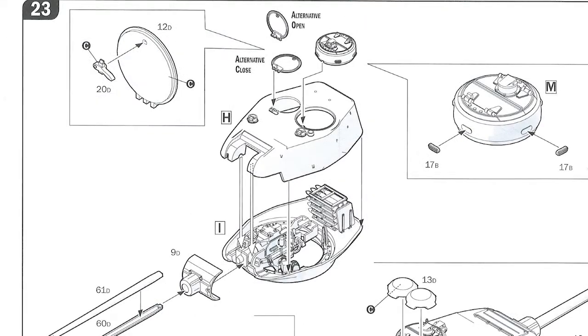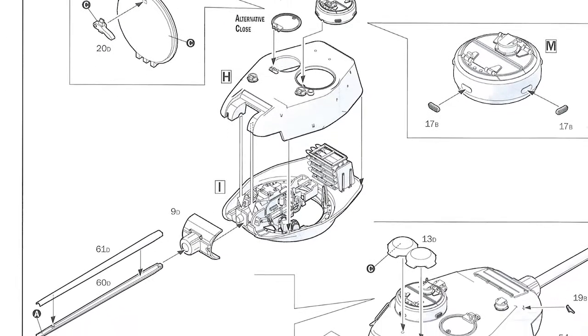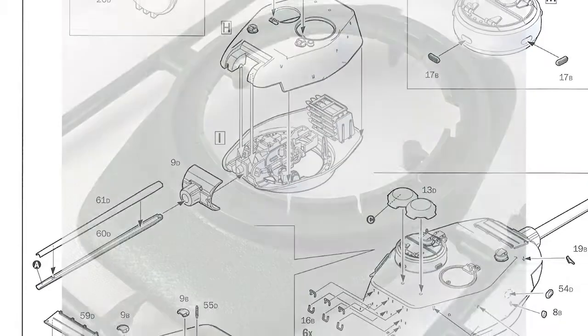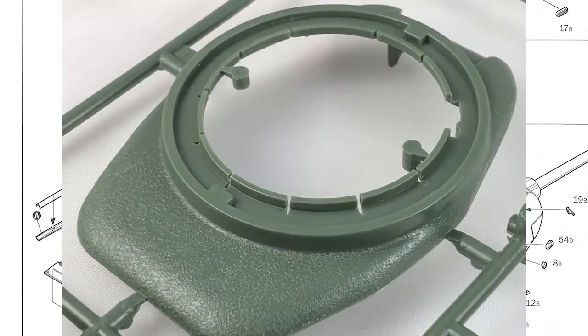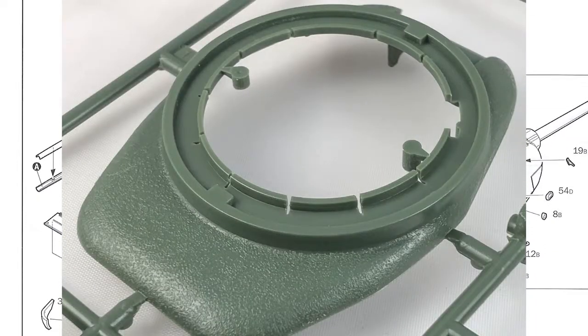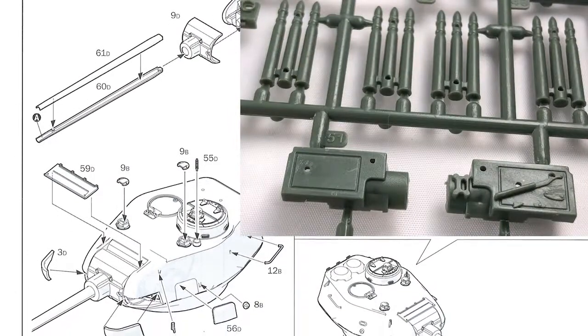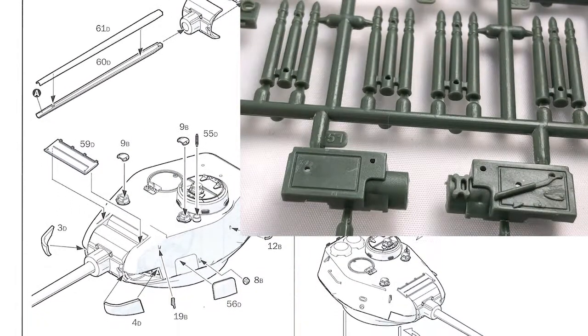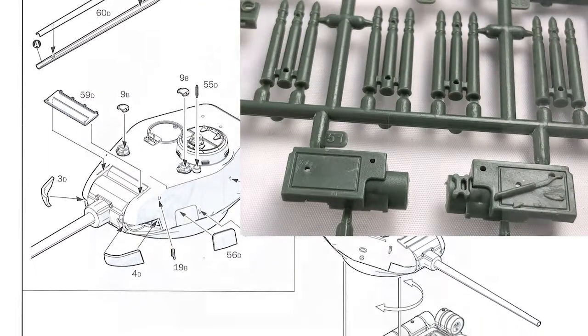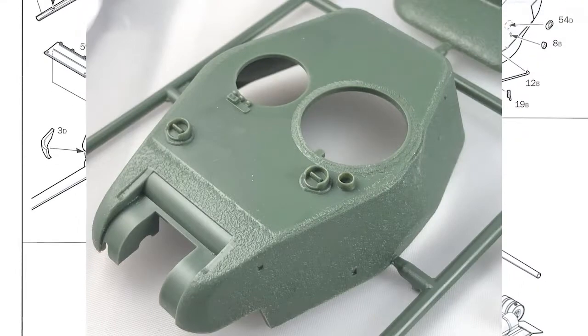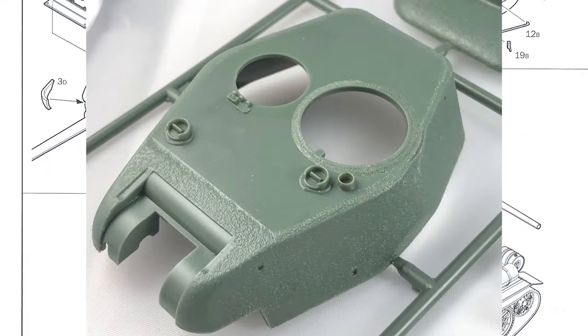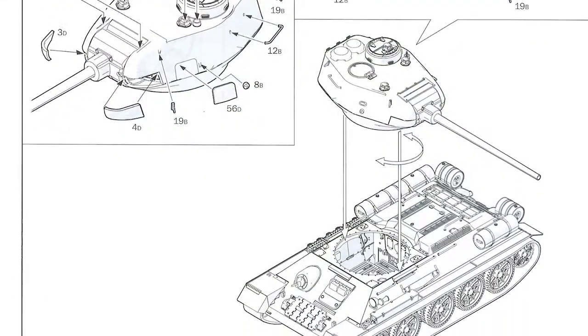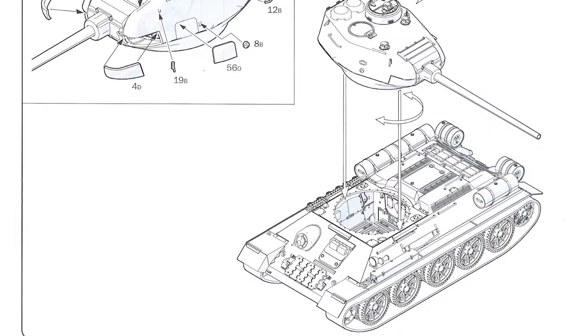Step 23 is all about the turret. The turret has a nice cast texture to it, has a complete interior. There are some other parts inside the top of the turret as well, not just on the bottom. You get a full breech on the gun as well, although it looks quite nice. Quite a lot of parts go into the turret. And again, you can have the turret hatches open or closed.